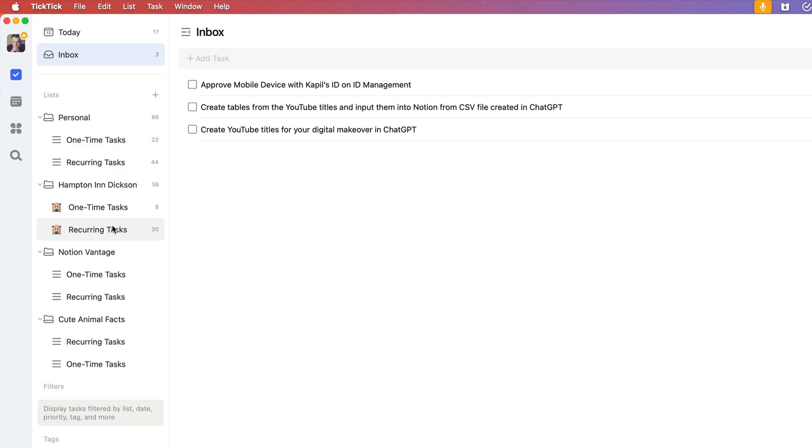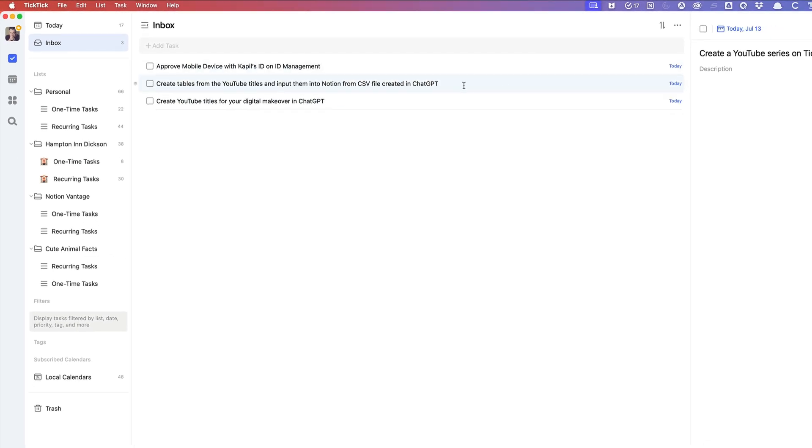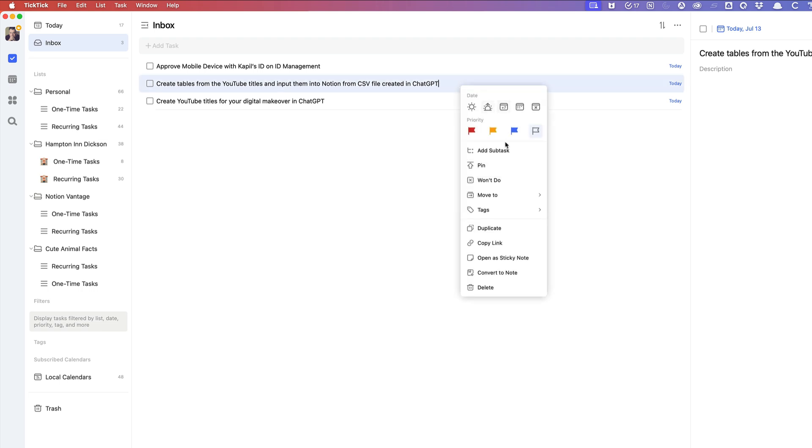Same goes for all of my other areas that I am focused on right now. So like I say, you just right-click on it and move it to whatever area that you want to move it to.